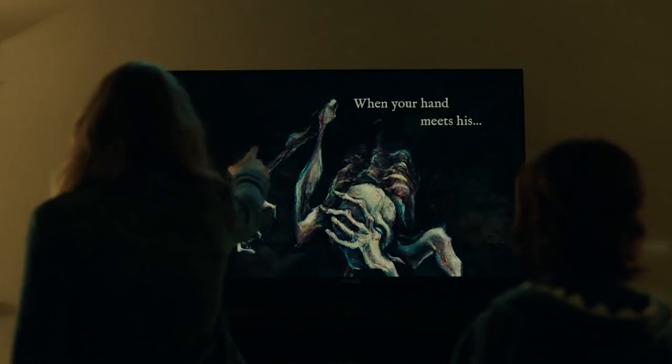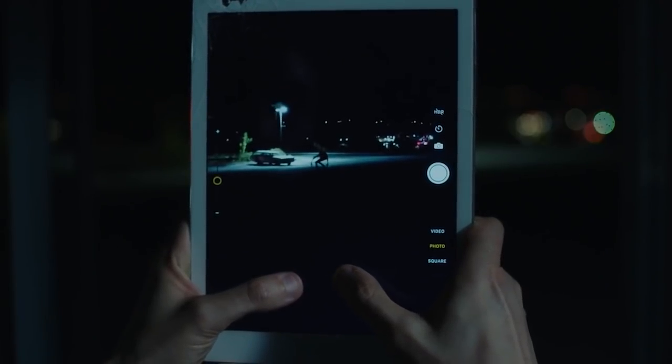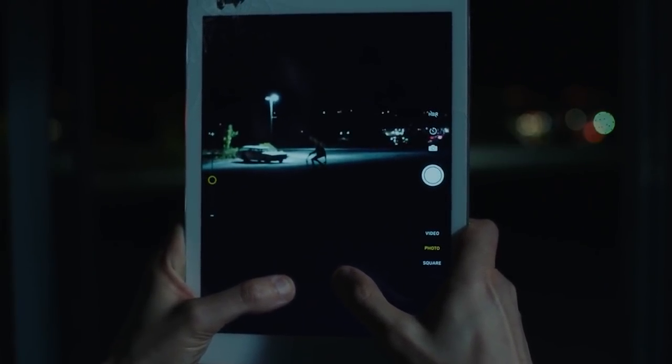Directed by Jacob Chase, Come Play is the full-length version of the short film Larry 2017 by the same director. It is the story of a lonely monster who is seeking a friend through a screen. Just how far will it go to get what it wants?